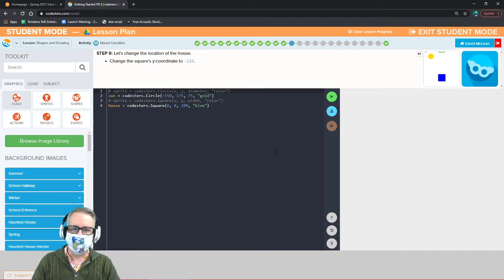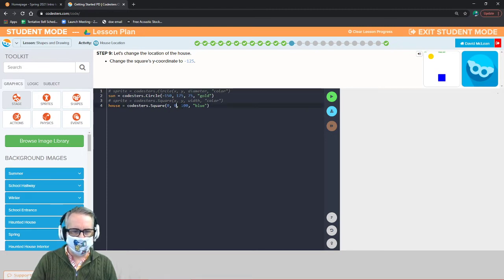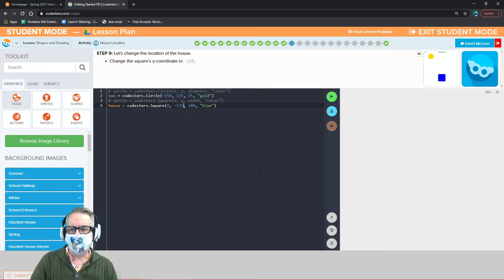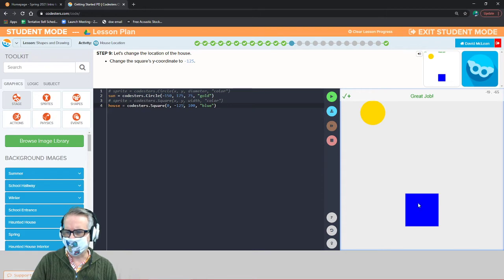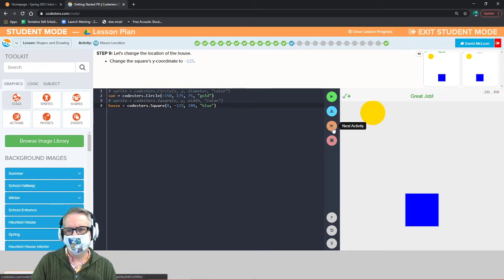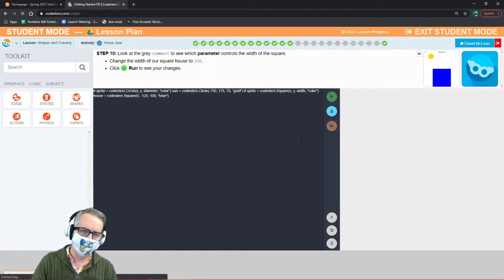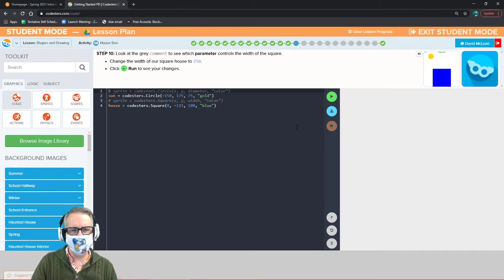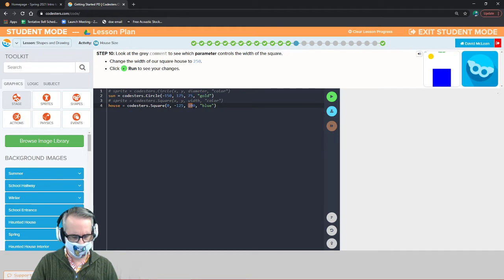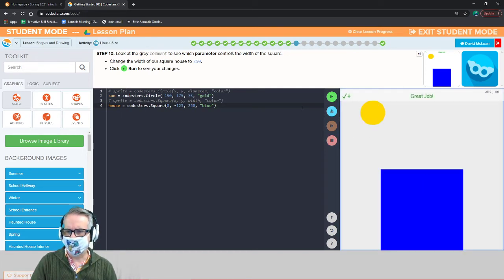Change the y coordinate to negative 125 — leave x alone, change y to negative 125. The square goes down. Then change the width from 100 to 250 — that gives us a much bigger square.